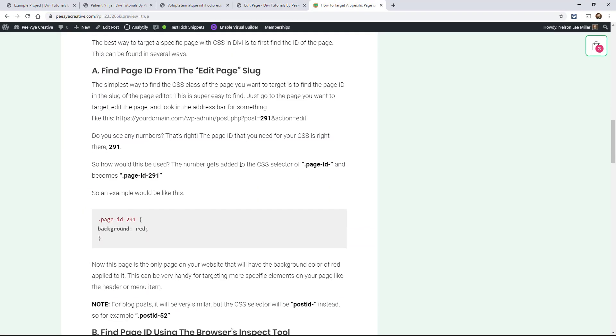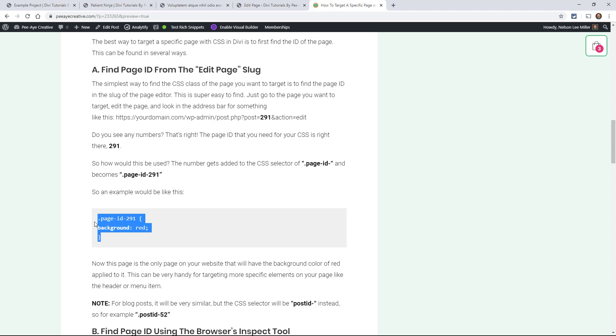So back here, how you would target that, you would just type a period page-id-dash that number. So in this case, it was 291. So this is the syntax that you would use to target a page, and this applies to WordPress in general.